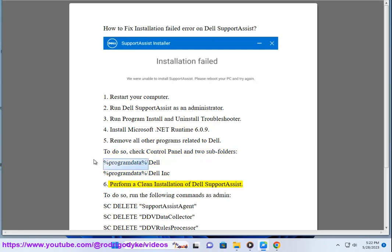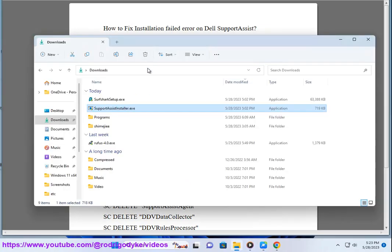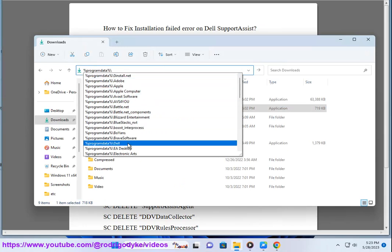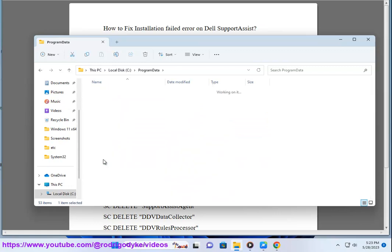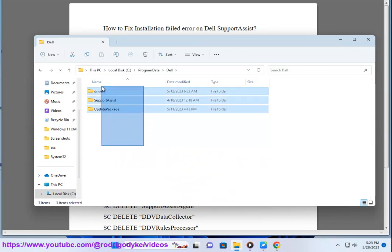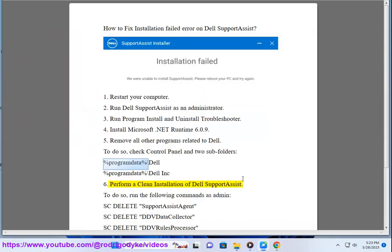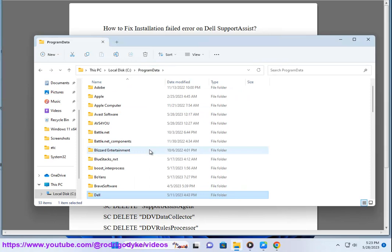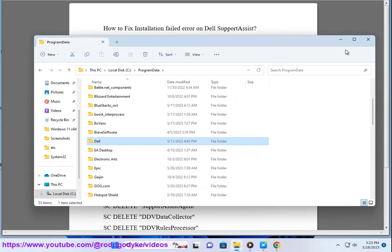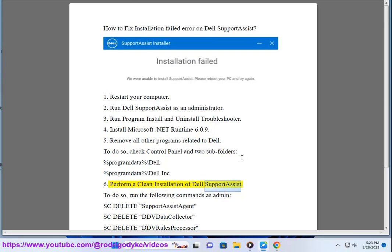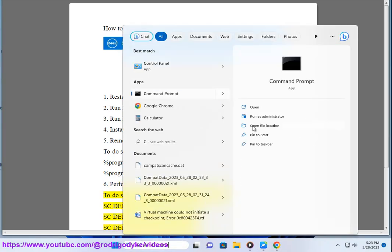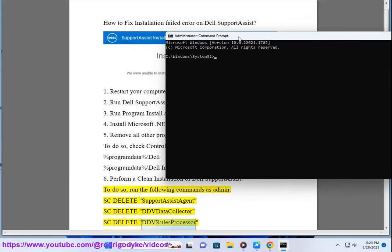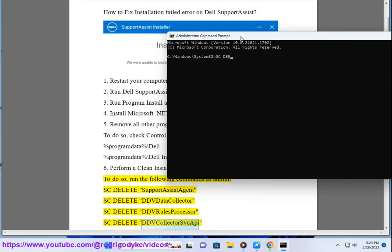Step 6: Perform a clean installation of Dell SupportAssist. To do so, run the following commands as administrator: sc delete SupportAssistAgent, sc delete DDVDataCollector, sc delete DDVRulesProcessor, sc delete DDVCollector, and svcapi.